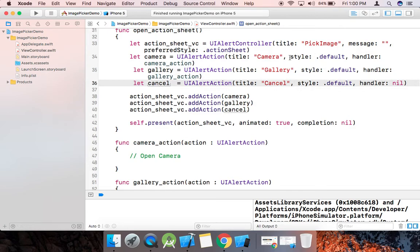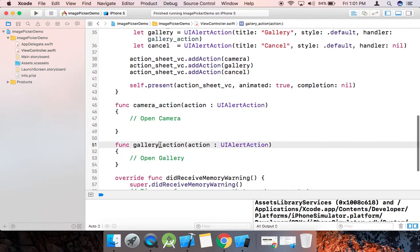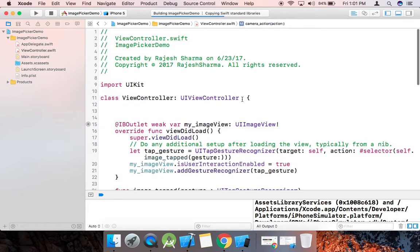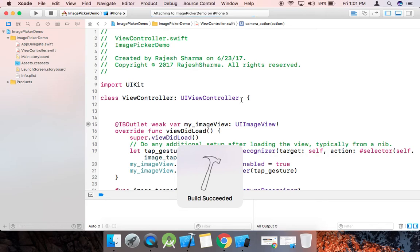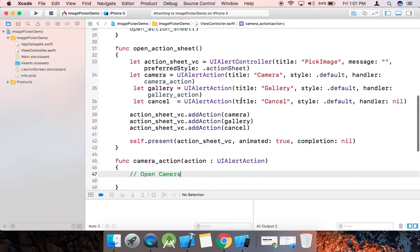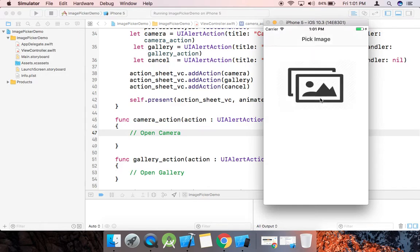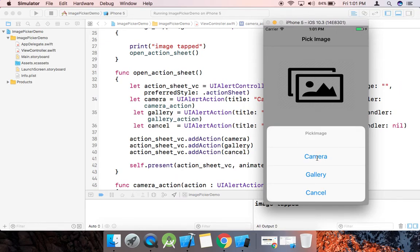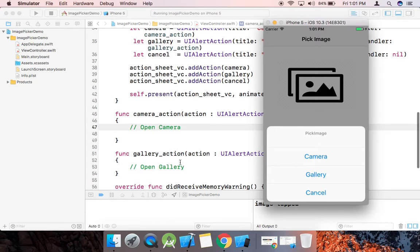I give three options: Camera, Gallery, and Cancel. When we click on Camera, the camera action method will be called; when I click on Gallery, the gallery action method will be called; and for Cancel, no method will be called because I set the handler to nil. When I click on the image, the action sheet opens, and the corresponding methods are triggered.